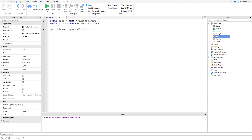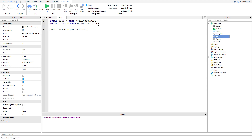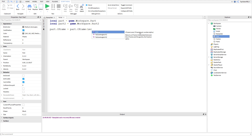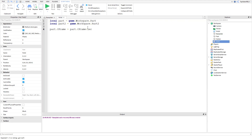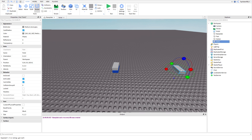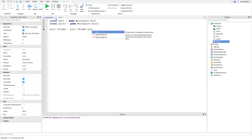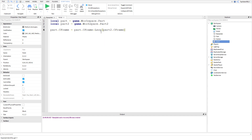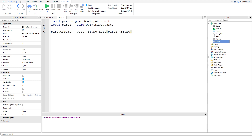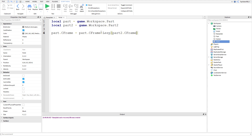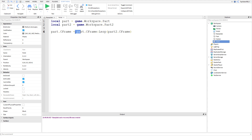Lerp stands for linear interpolation. Here's how you use it: after CFrame you call :Lerp(), which takes two parameters. The first is the goal — where do you want the part to go? We want it to move to part two's position. The second parameter is how far, as a percentage. So the first parameter will be part2.CFrame.